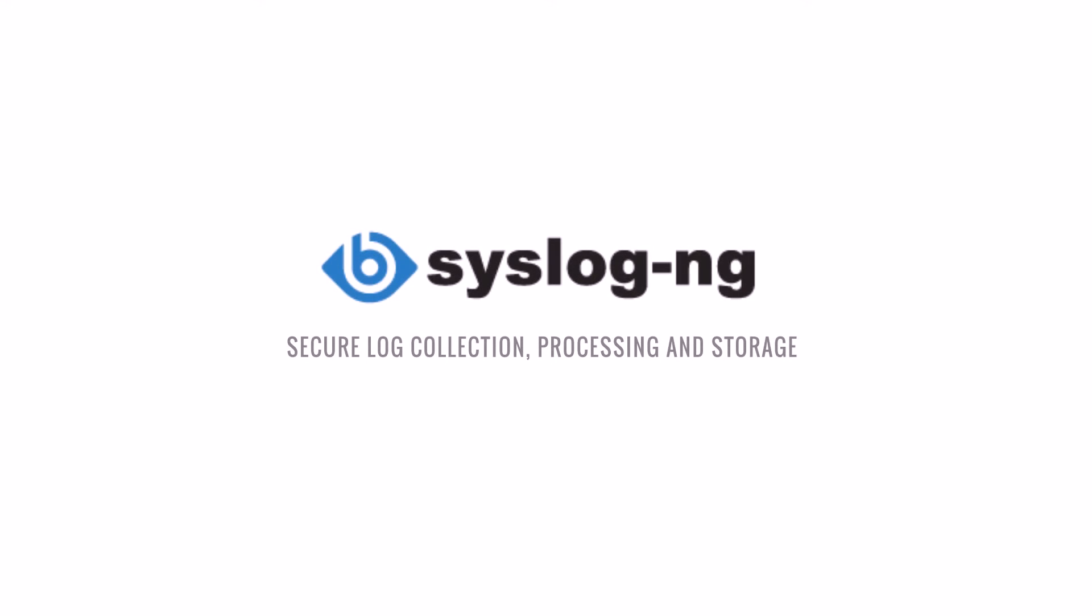Welcome. This video will show you how SyslogNG can optimize your security information and event management solution.